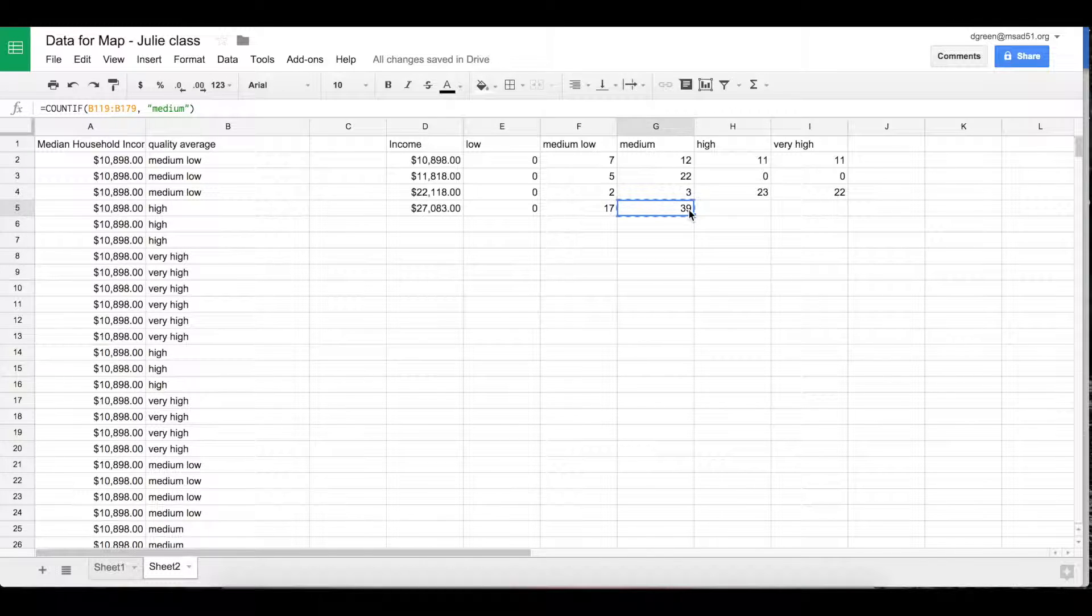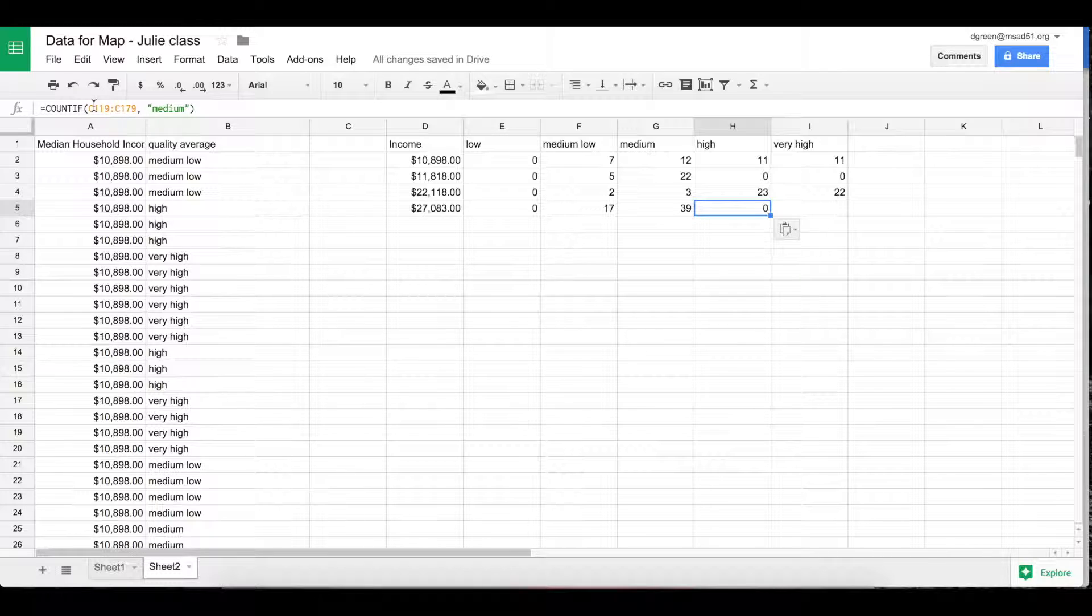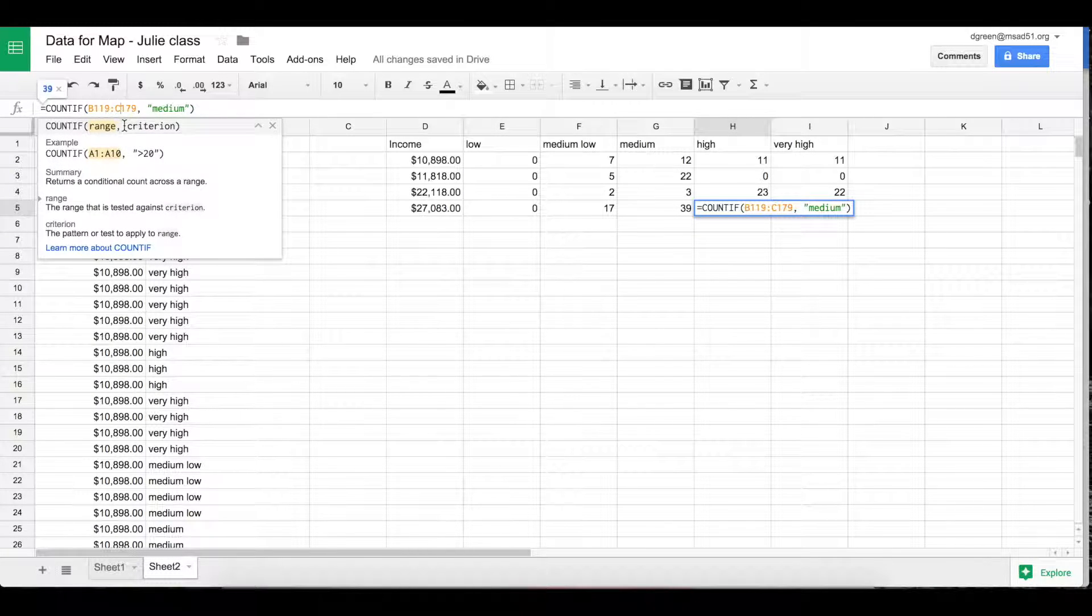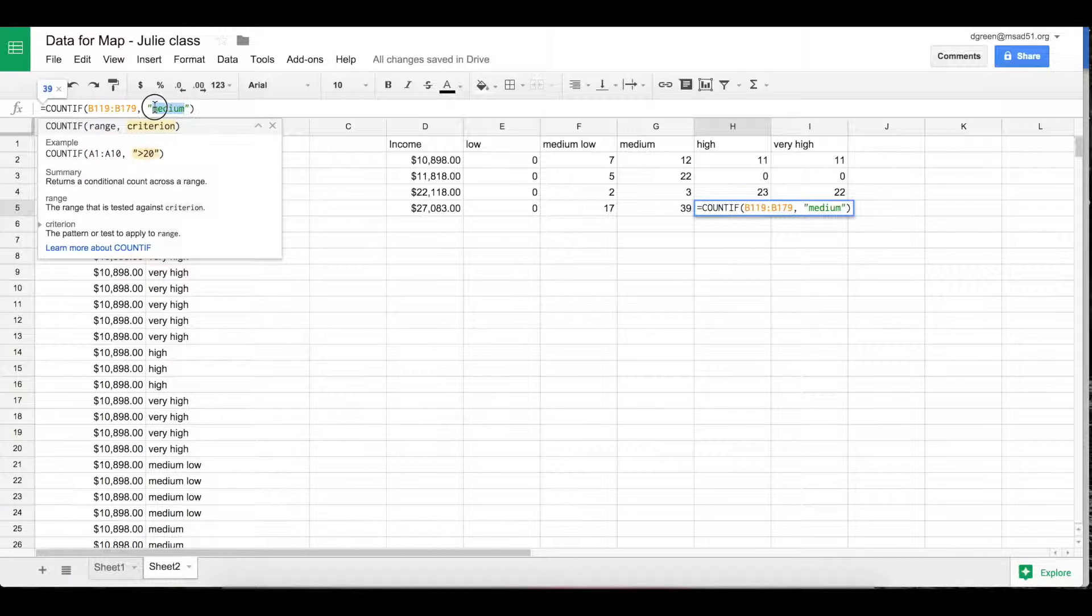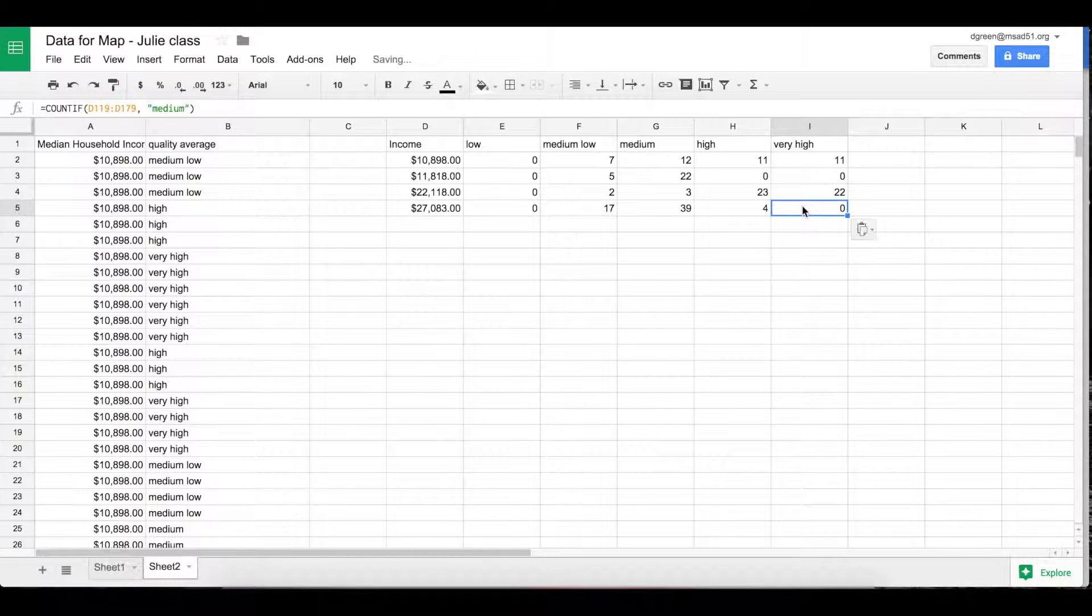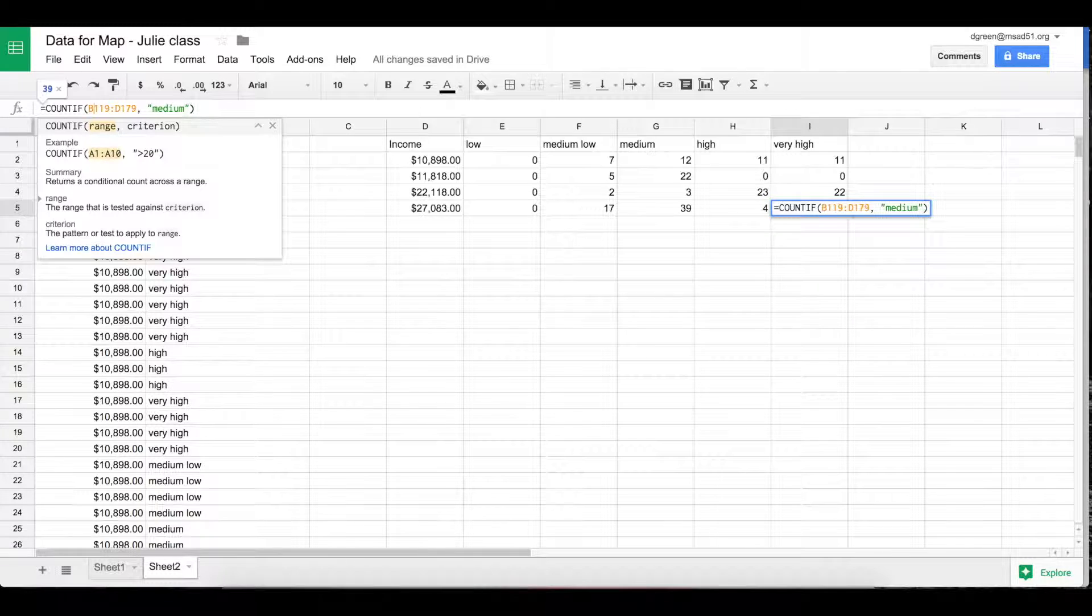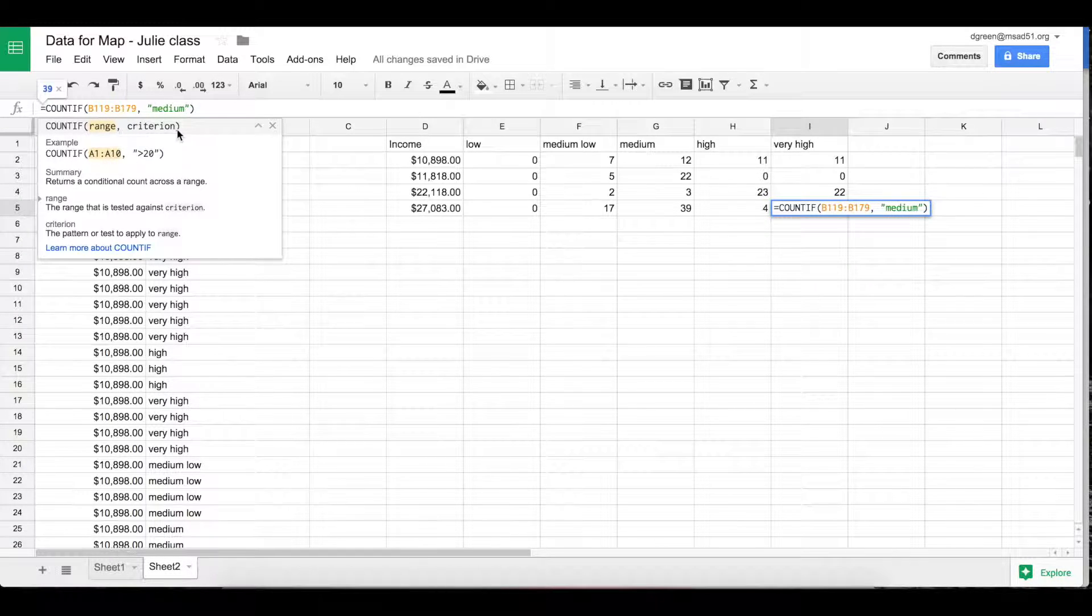So if I copy and paste this, it's going to try to figure out that I want row C but I actually don't. I still want B. It's the right range. And then I want high. Whoops. And then here. Again, updated. Let me get rid of that. And then I put very high.